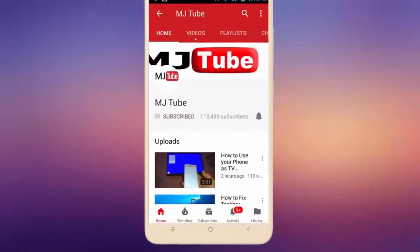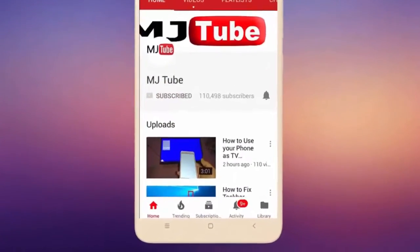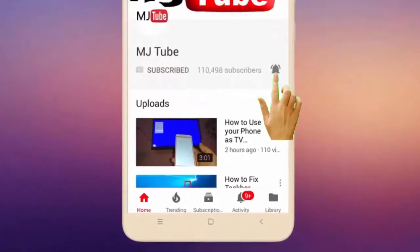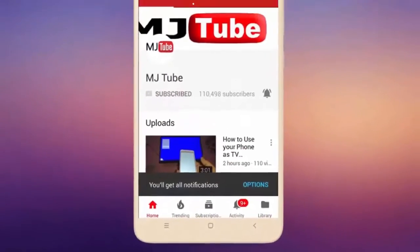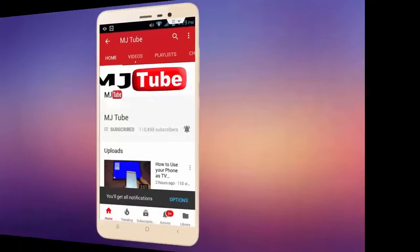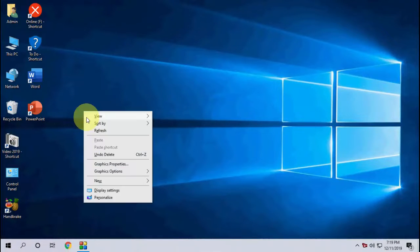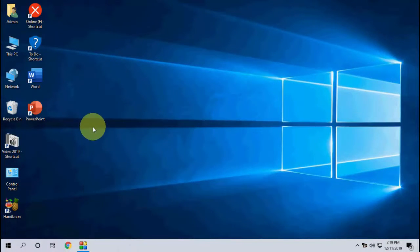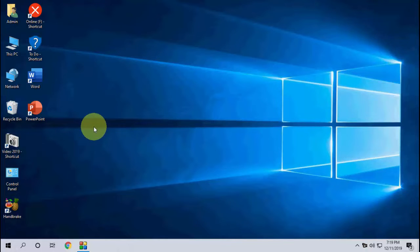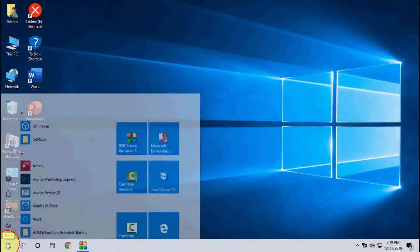Subscribe to MJ Tube and hit the bell icon for latest videos. Hey guys, welcome back again. Windows have released one more update for Windows 10 1909, so let's see how to update.